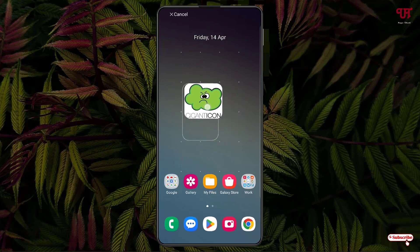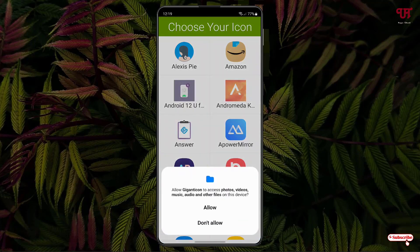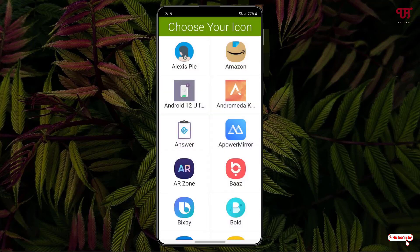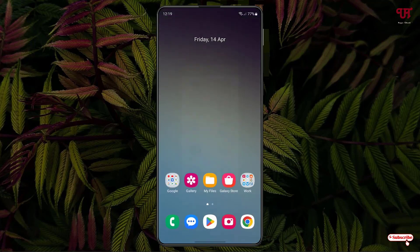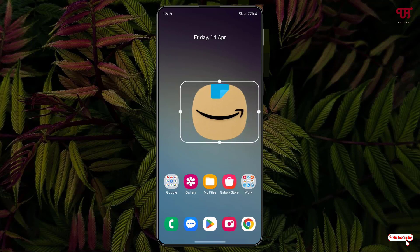Tap and hold on the Gigant Icon widget and drag it wherever you want to place it. Tap Allow when prompted. Now select any application you want to have a large size icon for — for example, I want a large size icon for my Amazon application, so just select it.